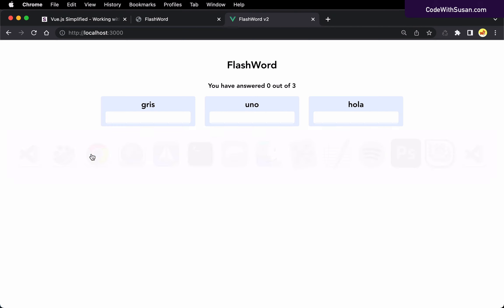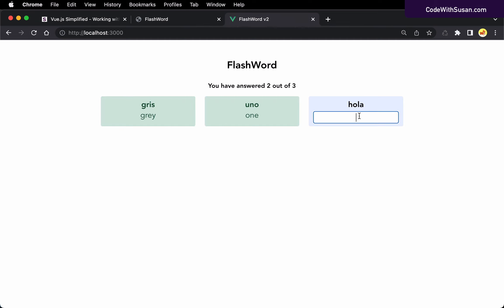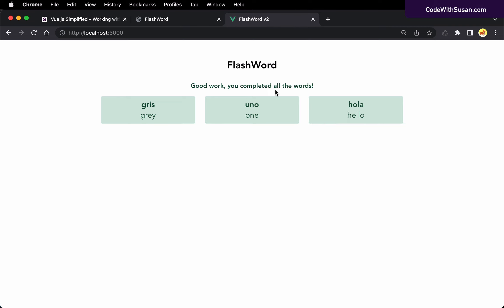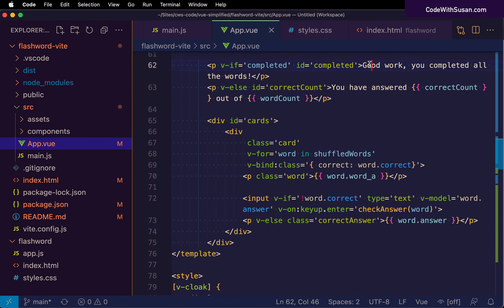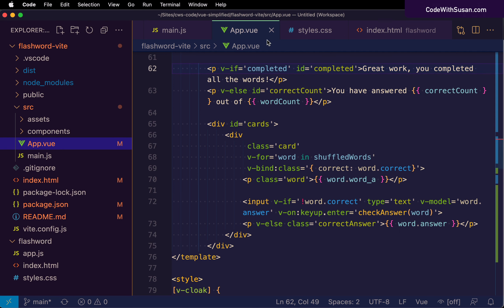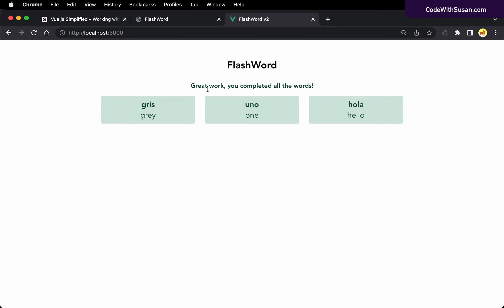In version 1, the styles.css was a separate file. We're going to incorporate it into this app component by pasting it into the style element. With that, we should have all the pieces we need to see a working FlashWord in this new Vite setup. Switching to the browser — because of hot module reloading, it already refreshed without me hitting refresh. Sure enough, there's our FlashWord application, working just as it did in our first iteration, including the completed message as expected.